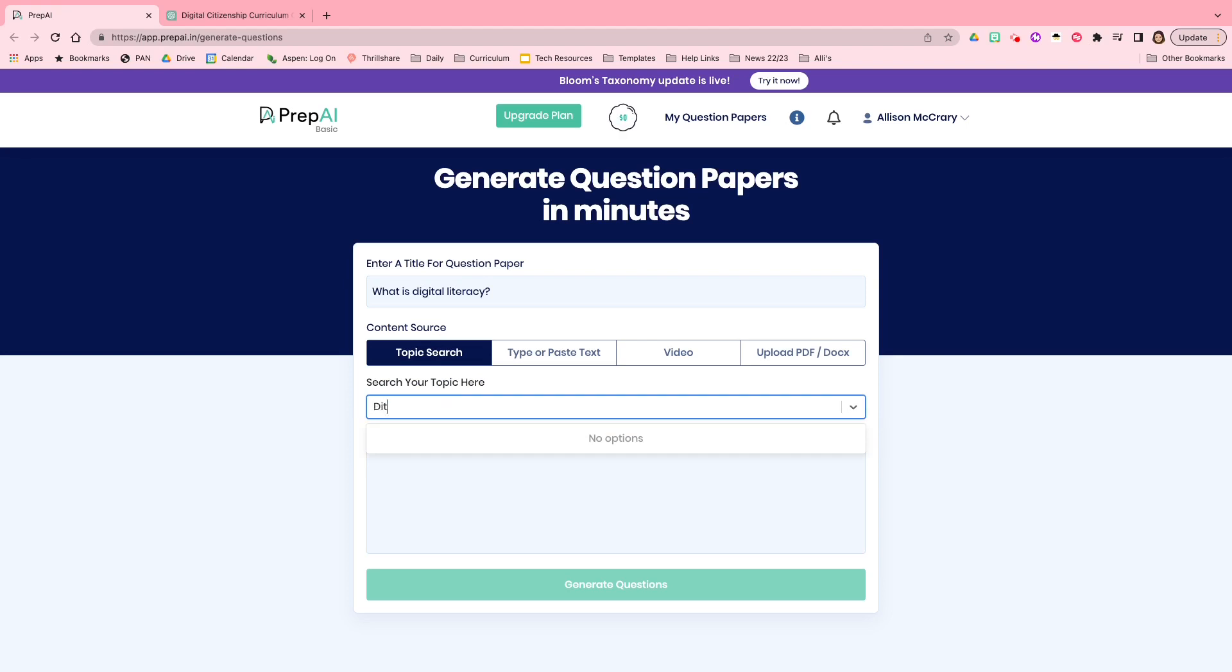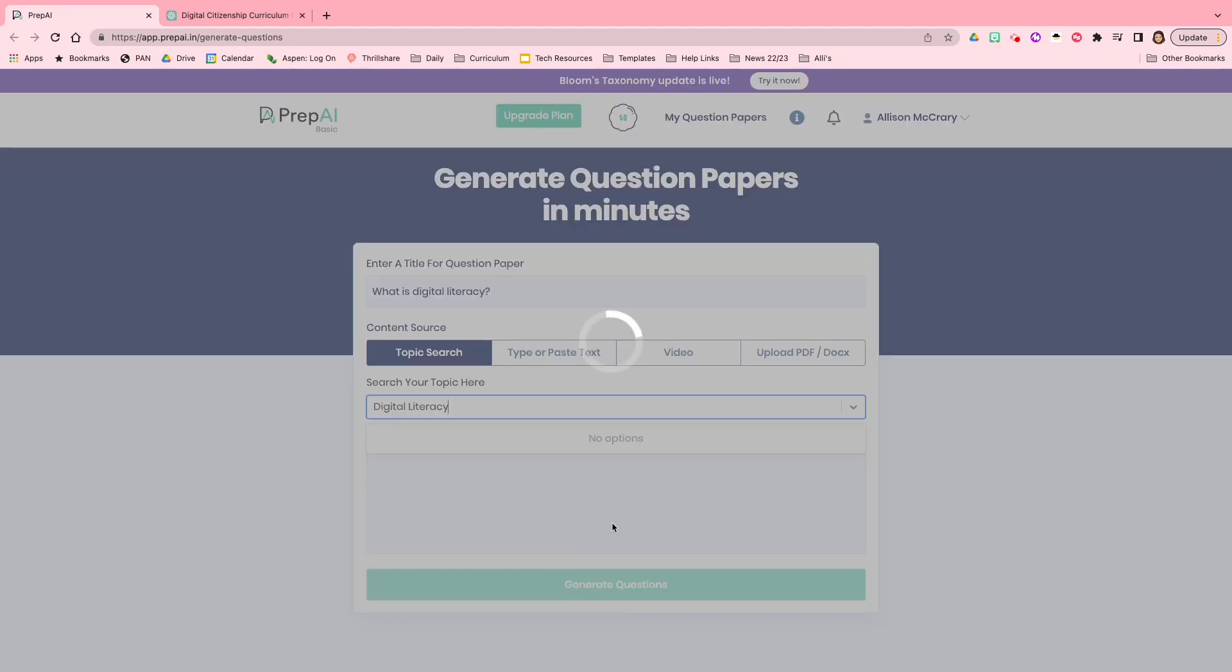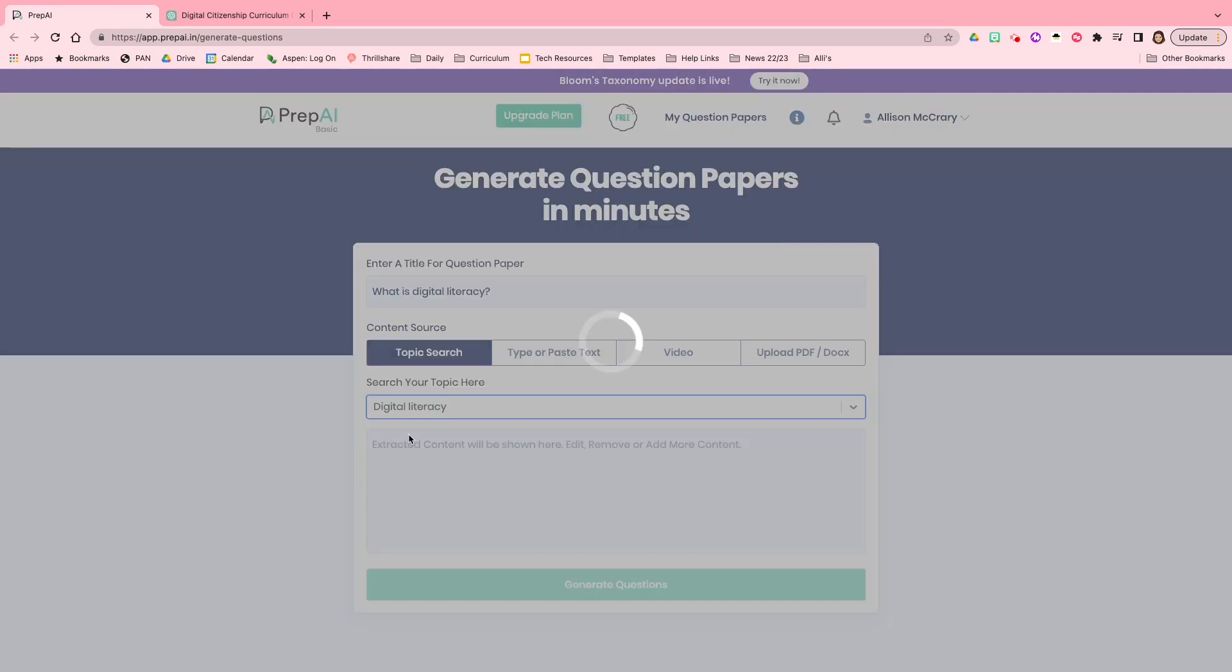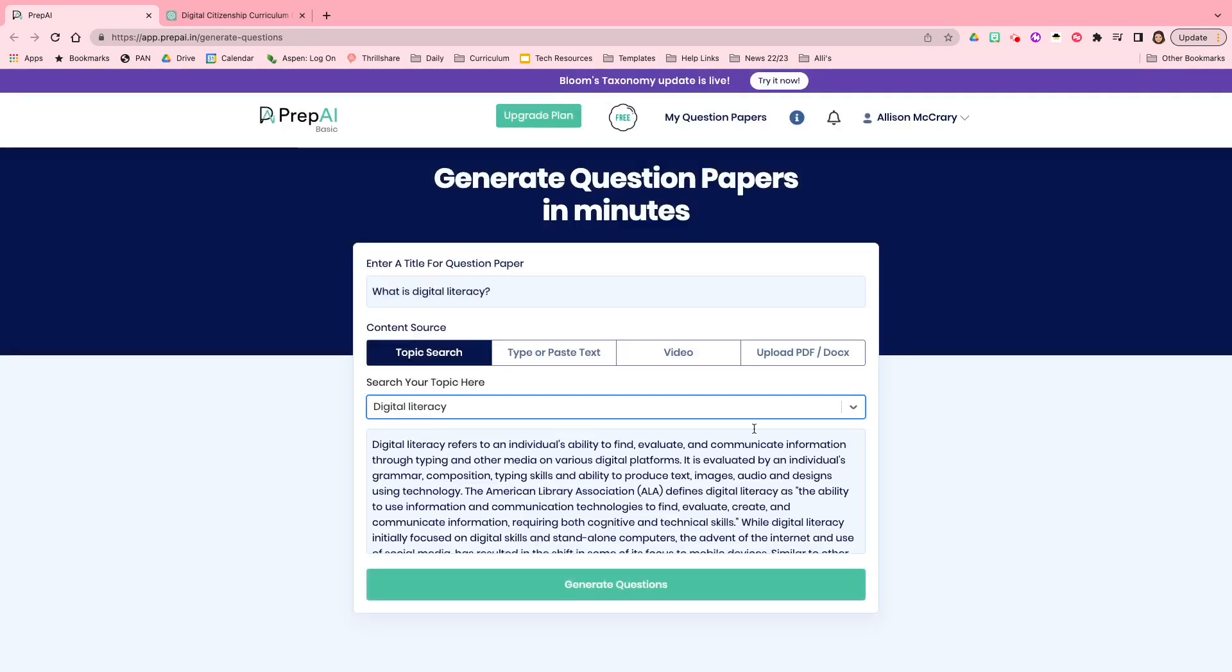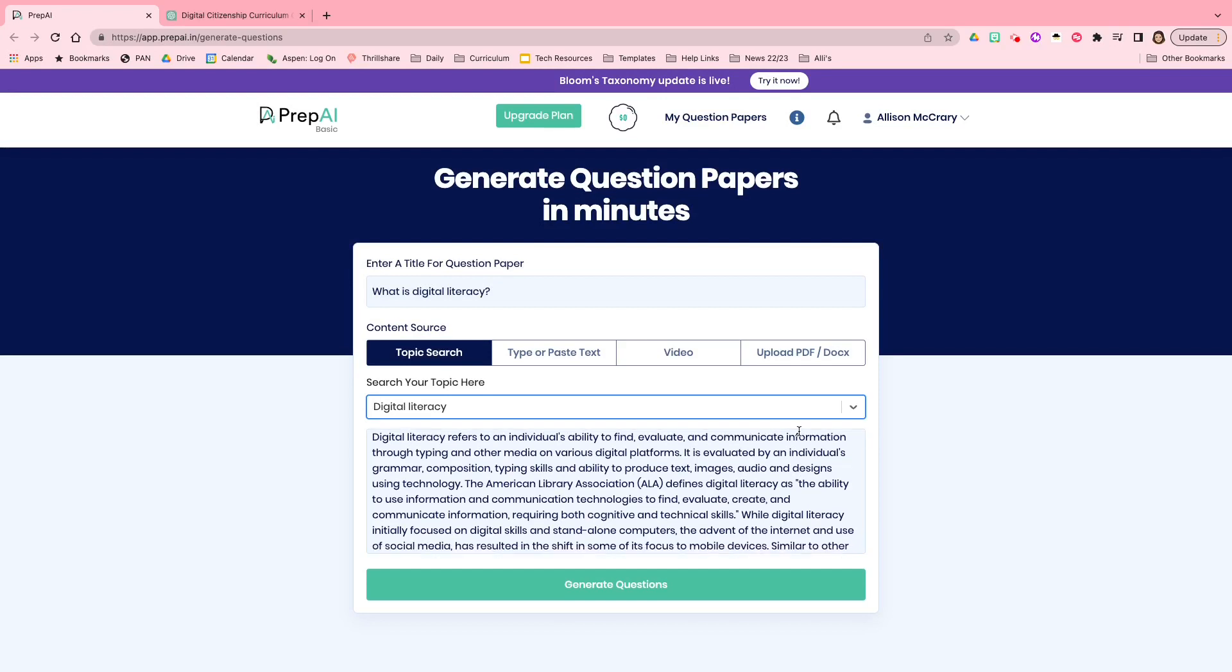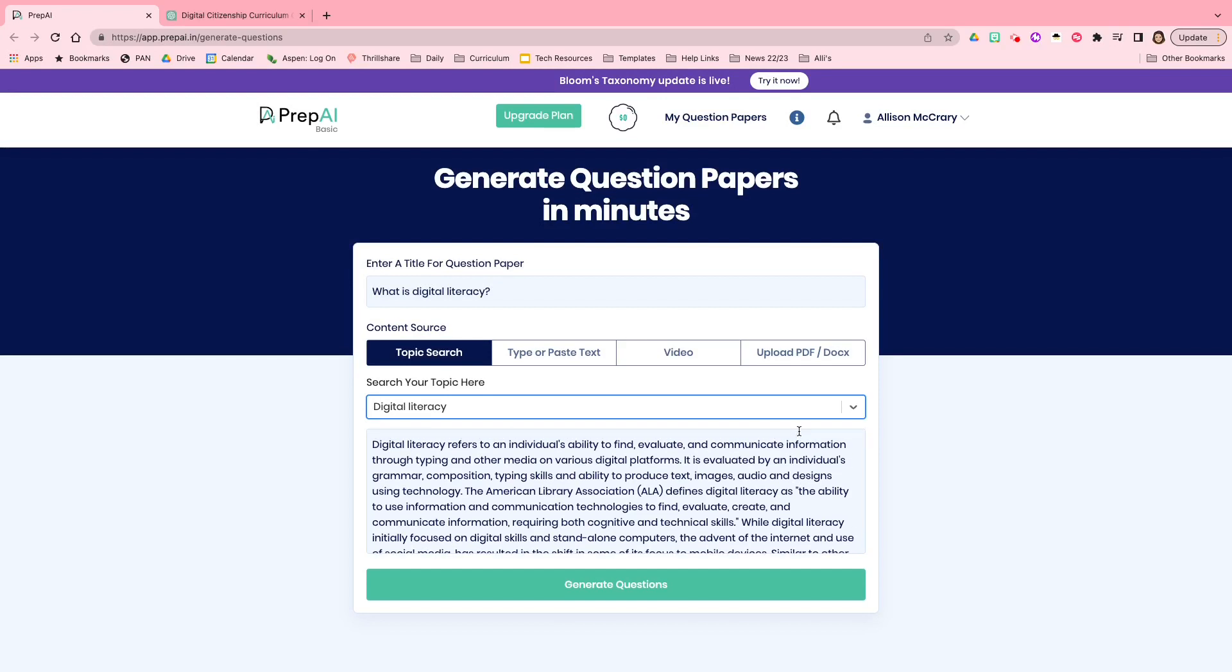So I'm going to type in digital literacy, and I'm going to see what it comes up with. There we go. That was instantaneous.